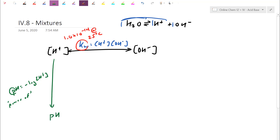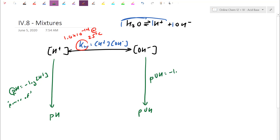pH is just another way of representing the concentration. Similarly, I can use pOH — a new scale that watches the hydroxide. Both pH and pOH are just rulers. Depending on your exact value, you may be acidic or basic.